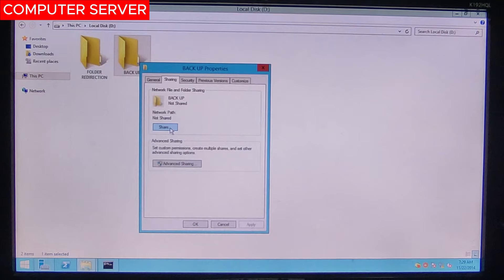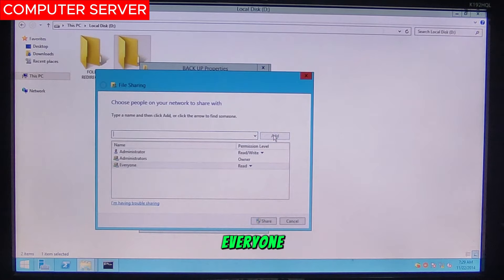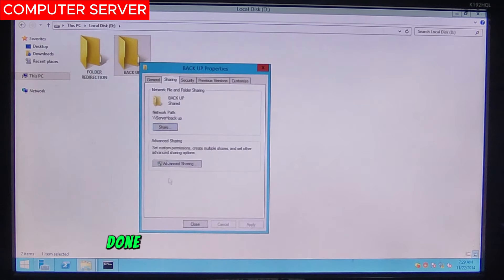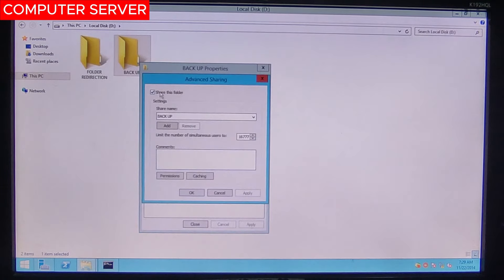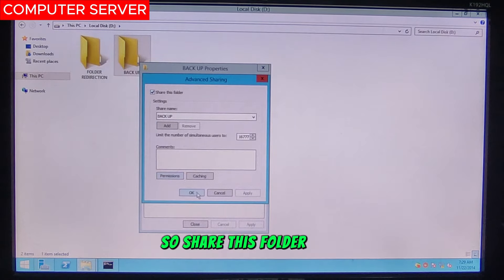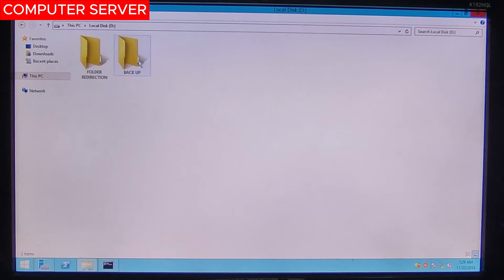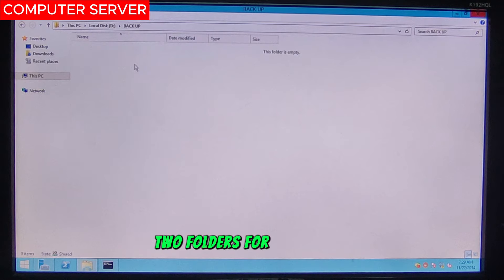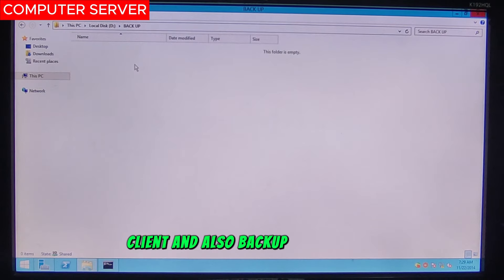Then click Share, select Everyone, done. Also proceed to Advanced Sharing — share this folder and click OK.